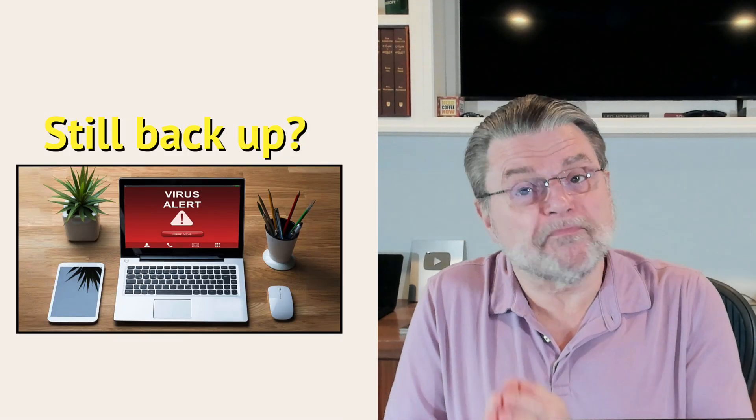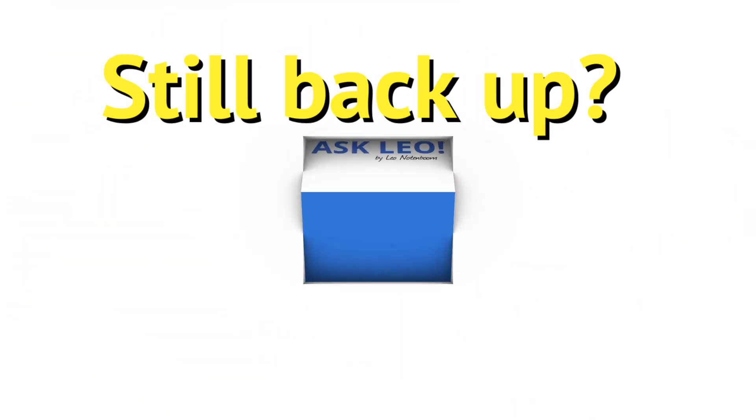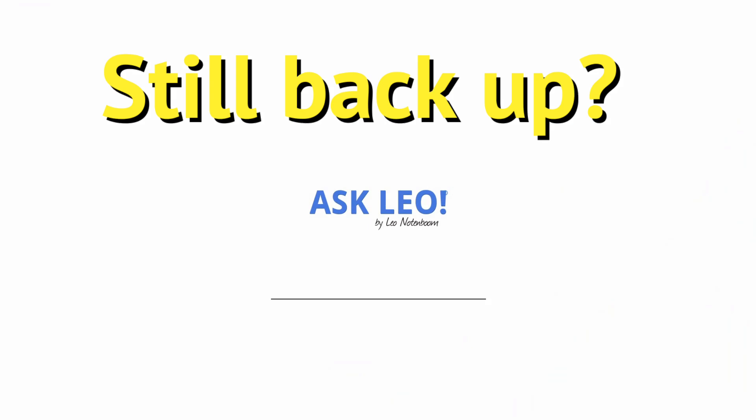Should I back up if my machine is infected? Hi everyone, Leo Notenboom here for askleo.com. Here's a question I got.